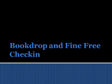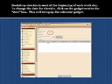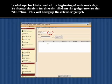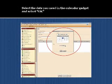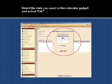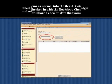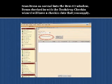In this next section, we will learn about other types of check-in. The book drop check-in is used at the beginning of each work day. To change the date for check-in, click on the gadget next to the date box. This will bring up the calendar. Select the date you need in the calendar gadget and select OK. Scan items as you would for normal check-in into the item ID window. Items checked in with the book drop check-in wizard will have a check-in date that you have supplied.